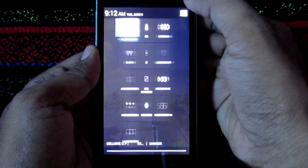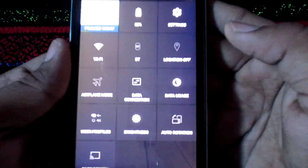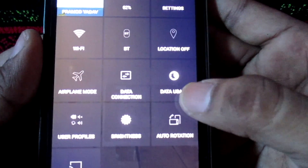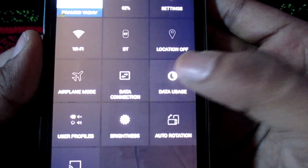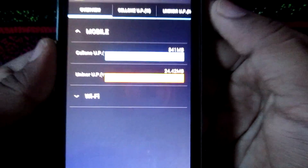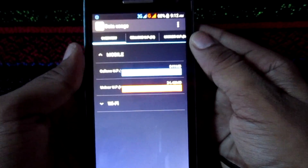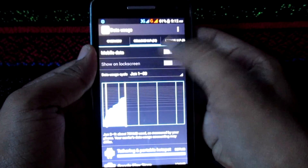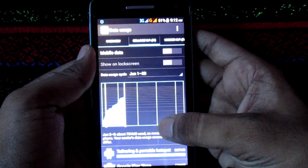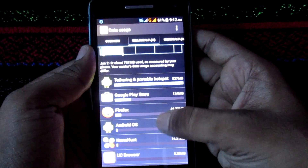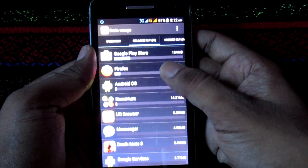Open the quick settings menu, then tap on the data usage option. In the data usage option, select any SIM. Now in the list, select the app you want to block internet access for.